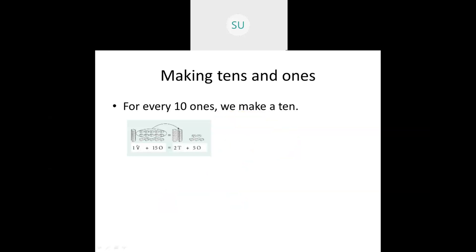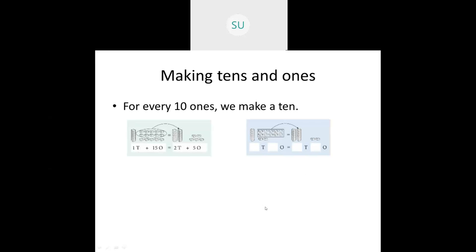Here I have one 10 plus 15 ones. This tower of blocks is one 10 — there are 10 blocks — and then 15 individual blocks. From these 15 we'll regroup them as one 10 and five ones. That one 10 becomes another tower of blocks, so this one 10 plus the new one 10 together makes two 10s, and the remaining five individual blocks are five ones. So I have a total of two 10s and five ones, which is 25.